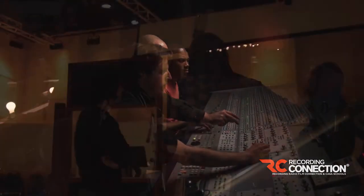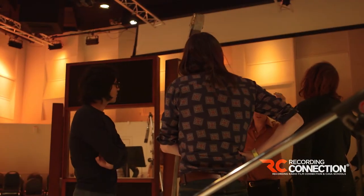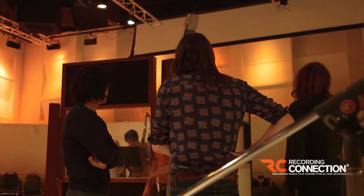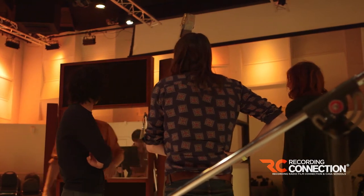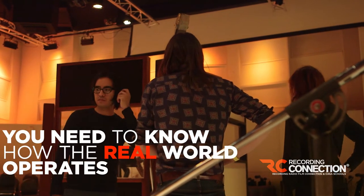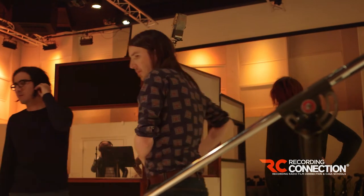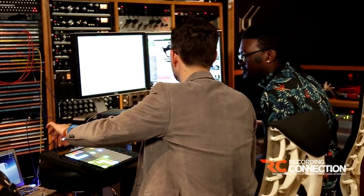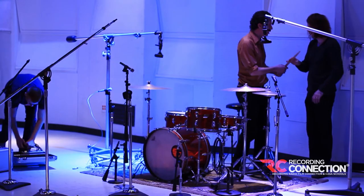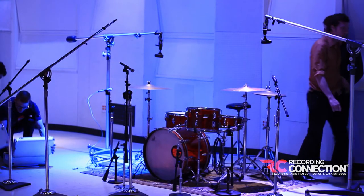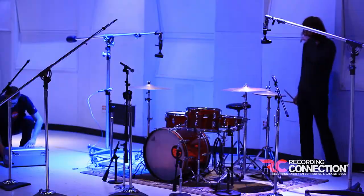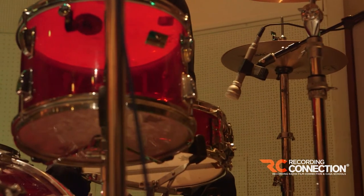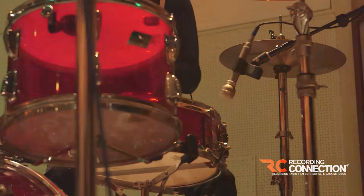So it's very important. If you're going to make it in audio, you need to know how the real world operates. You can't just make it because you know a DAW or you have skills as a music creator. You have to have the 360 degree experience that the Recording Connection offers you by training you in the real world.